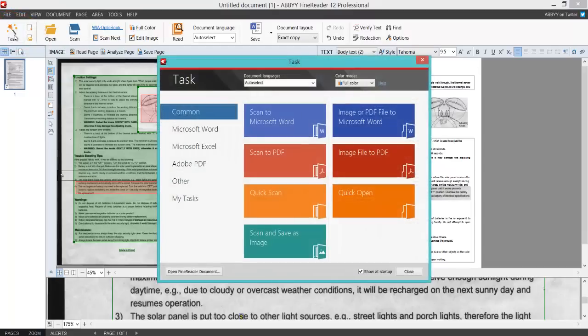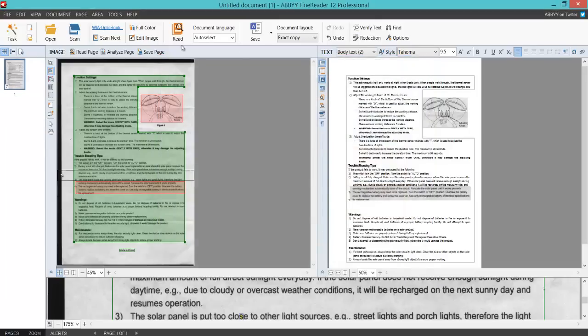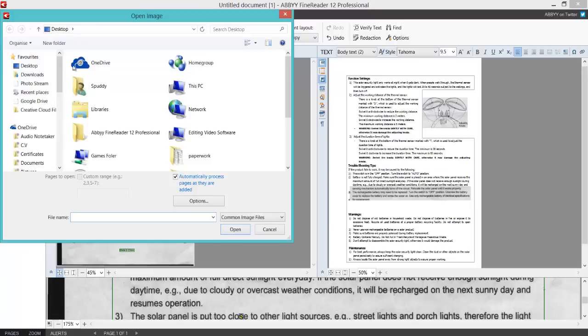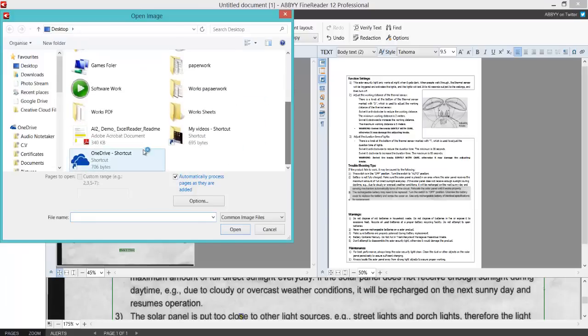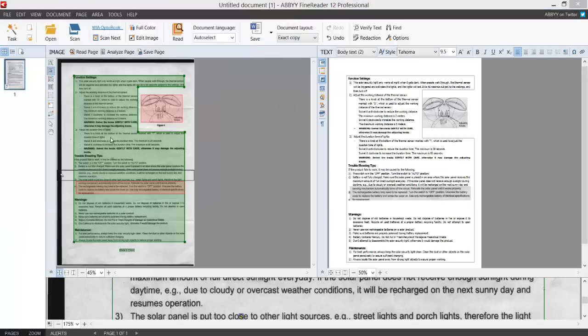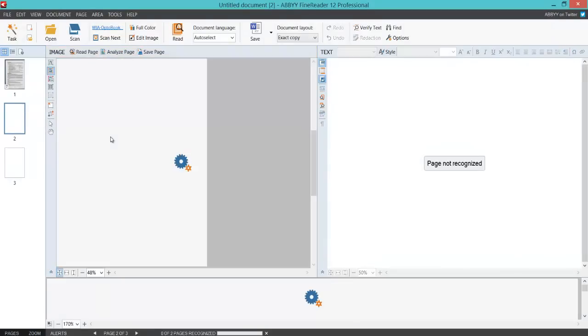I can click the left button to do a new task. This time I can do Image or PDF File to Microsoft Word. I'm just going to close that window. Or I can just click the Open Image button, Control+O shortcut. On my desktop, there's one there for Excel.